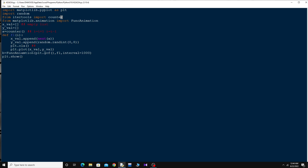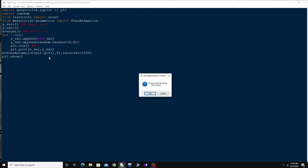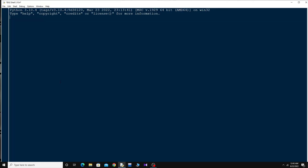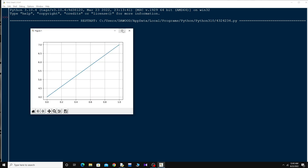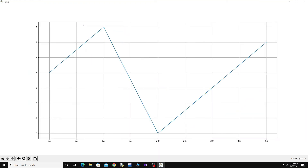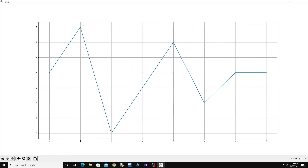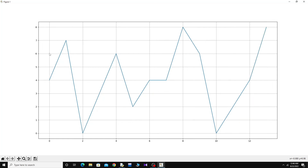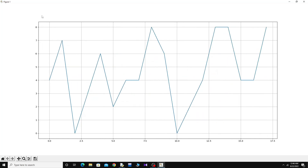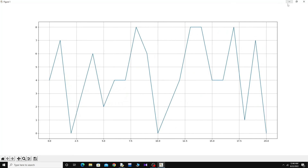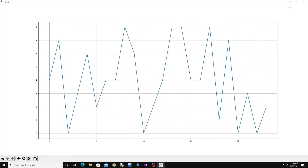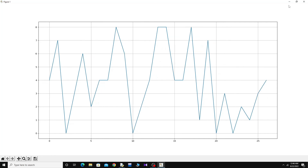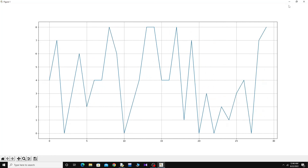If I run this now — just press F5 — you can see this is a live plot. The maximum value is 8 because we gave it a random integer from 0 to 8. So this was the basics of how you can animate a plot in Python. See you next time!